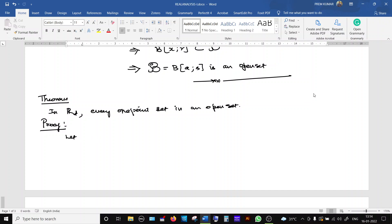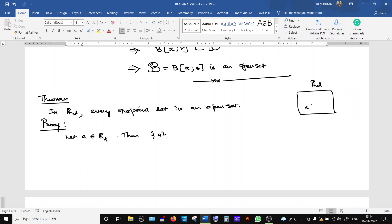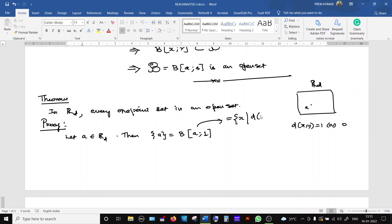We take a general element 'a' in Rd, an element of a discrete metric space. We already discussed that any open ball with center at 'a' and radius 1 contains only one element. In a discrete metric space, the distance between any two elements is either 1 or 0: it is 0 if x equals y, and 1 if x is not equal to y. So the open ball B(a; 1) is the set of all x such that the metric distance between x and a is less than 1. Only the element 'a' itself satisfies this condition, so any open ball of radius 1 contains only the single element 'a'.